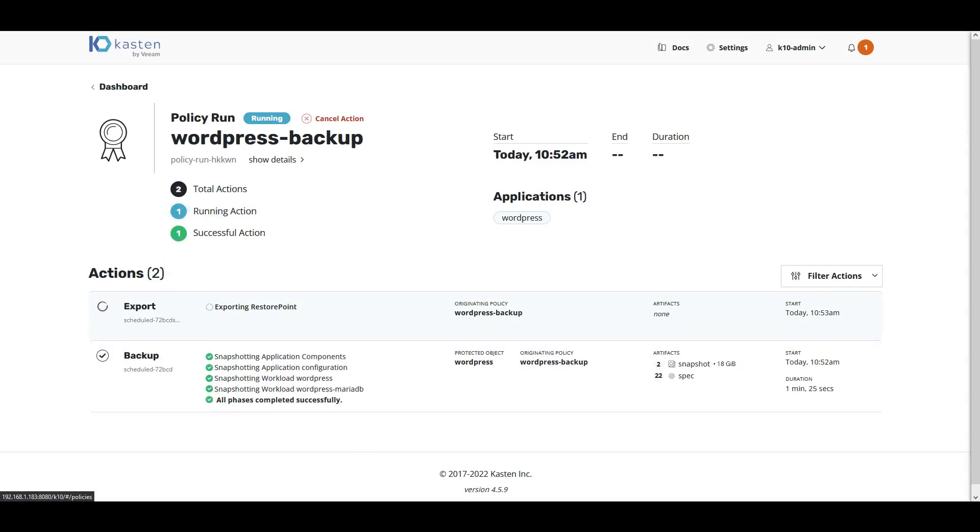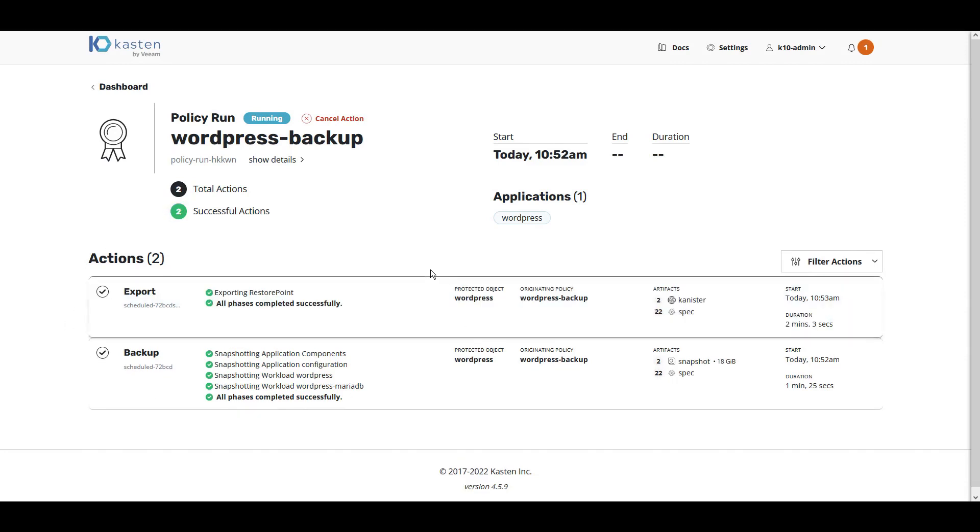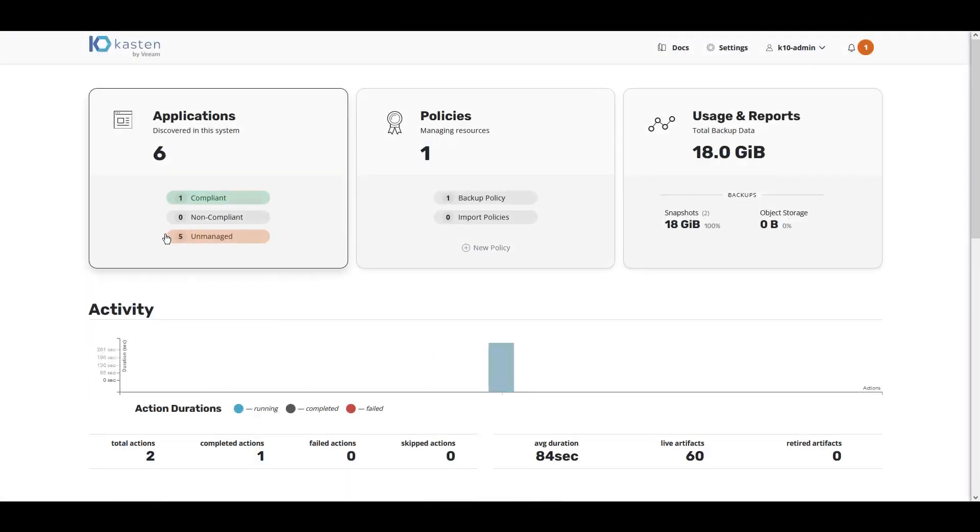Kasten first snapshots the application and then exports the backup to our S3 target location. As you can see, our application is now compliant with our backup policy.